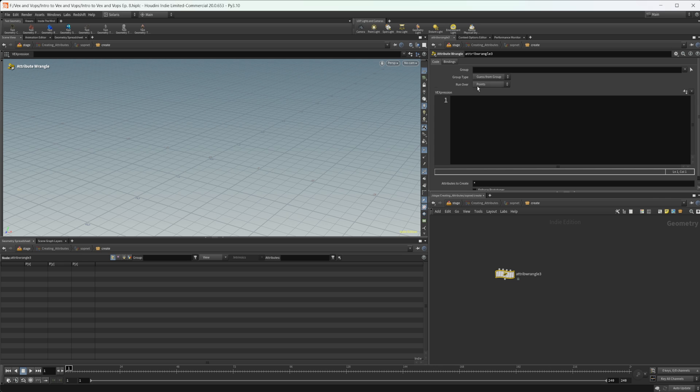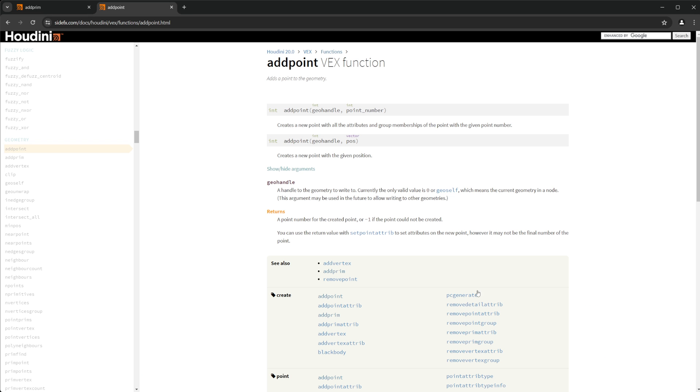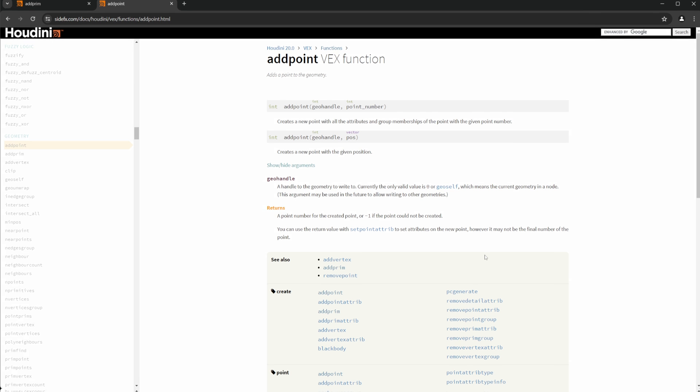So we're going to run over a detail so it runs only once. And then the first thing that we're going to take a look at is the add point function. So let's go ahead and just pull up the documentation so we can take a look at something.